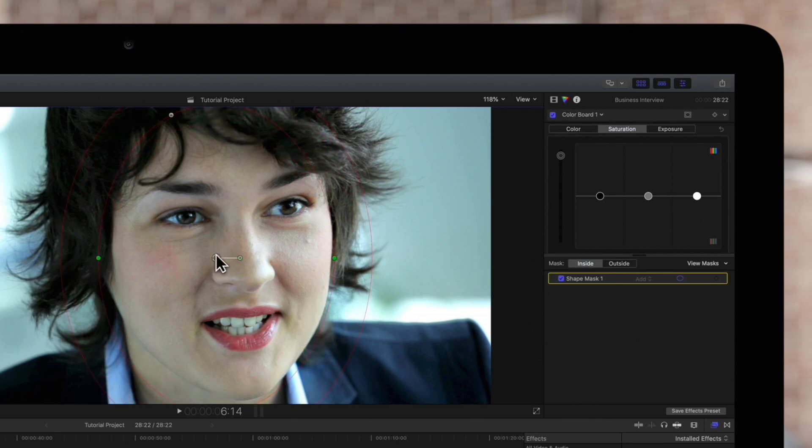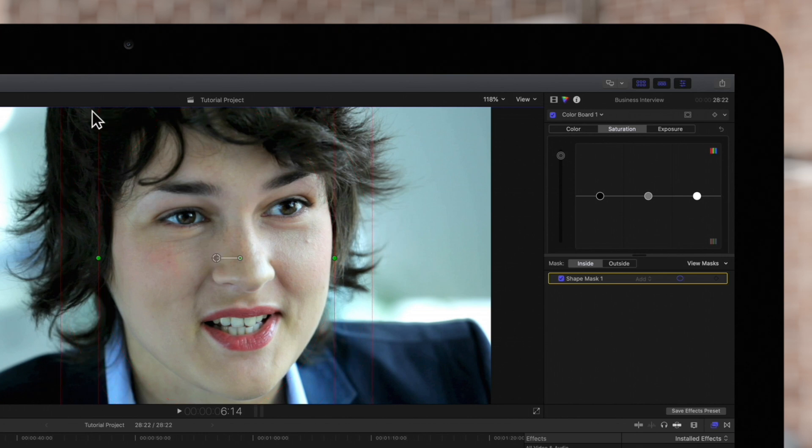To control the roundness of the shape, drag this gray handle on the inner circle. We're going to want to keep it pretty round.